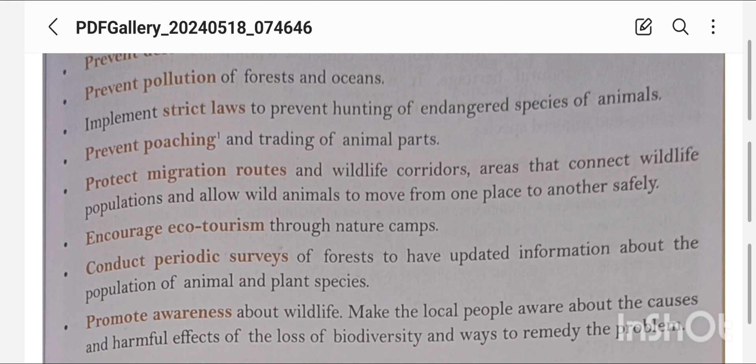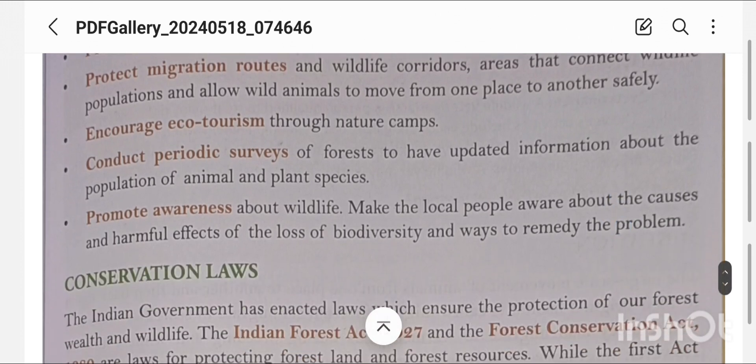We should protect migration routes and wildlife corridors — areas that connect wildlife populations and allow wild animals to move from one place to another safely. We should also encourage ecotourism through nature camps, and conduct periodic surveys of forests to have updated information about the population of animal and plant species.